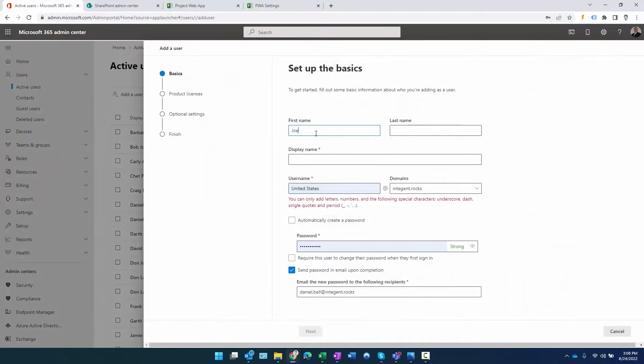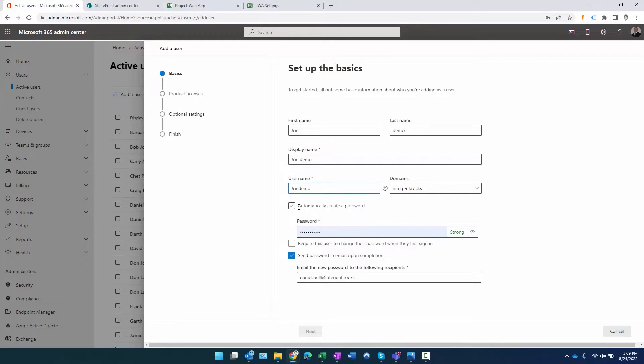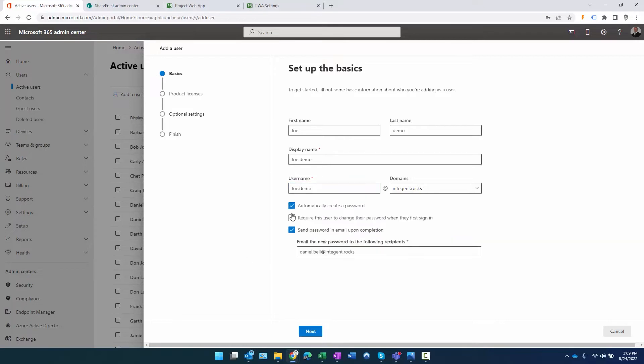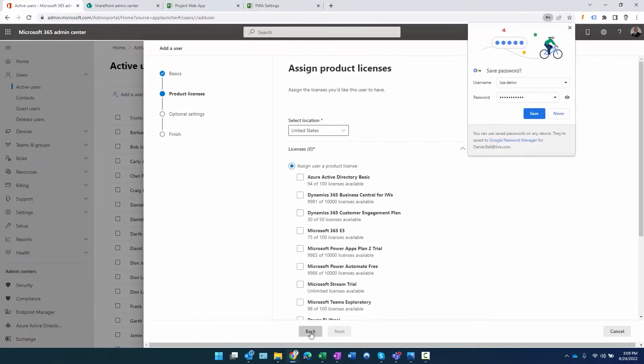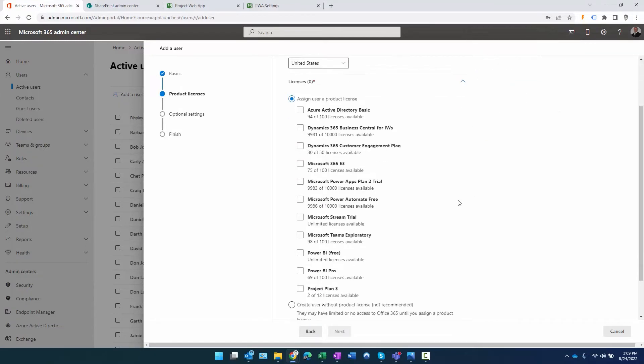Then you start giving names to users. I can call this JoeDemo - that's the display name - and the username Joe.Demo. We'll use that domain. In this particular environment we'll let the system automatically create a password and send it to the administrator who happens to be this account.